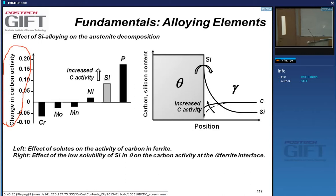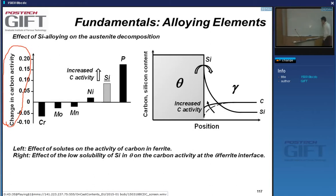Looking at the effect on carbon activity: manganese and nickel have little effect, while silicon and phosphorus significantly increase carbon activity.